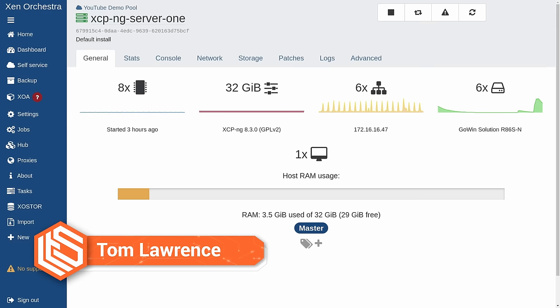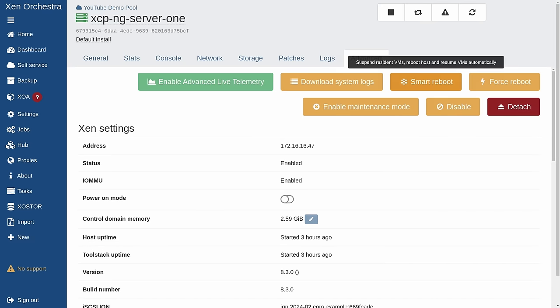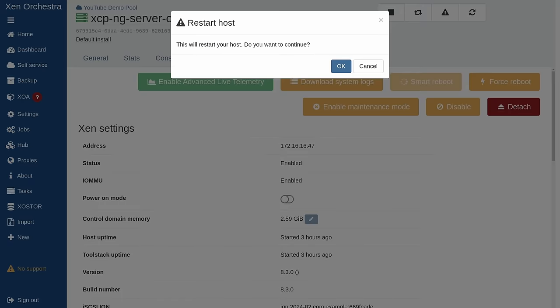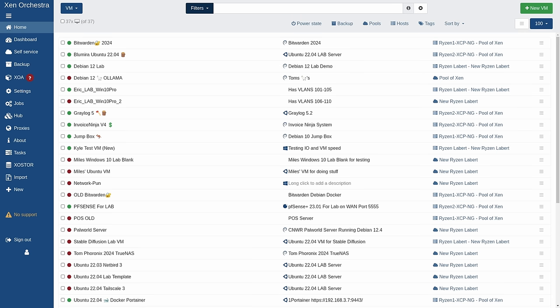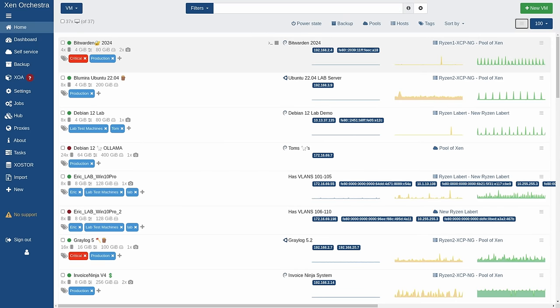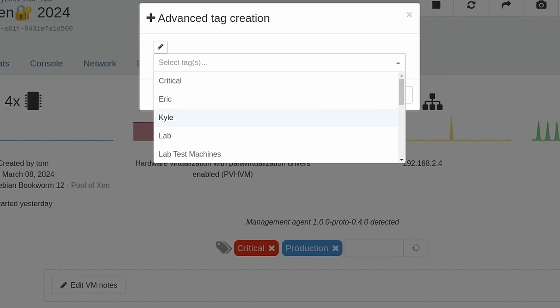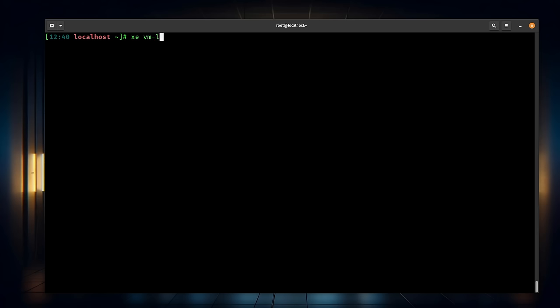In this video, I'm going to cover some tips and tricks for Zen Orchestra using tags, smart reboots versus no more reboots, because there's a couple different options there. They're all there to make your life easier for adminning these systems, and a couple of emergency situations you may run into where you have to go to the command line.